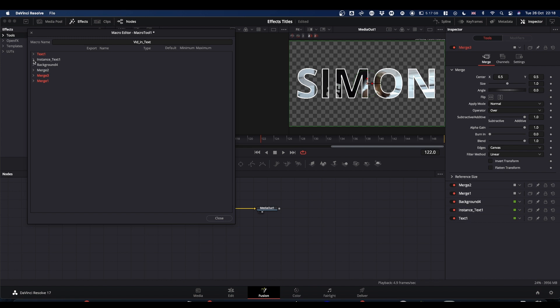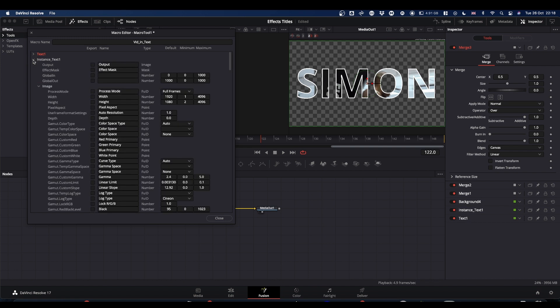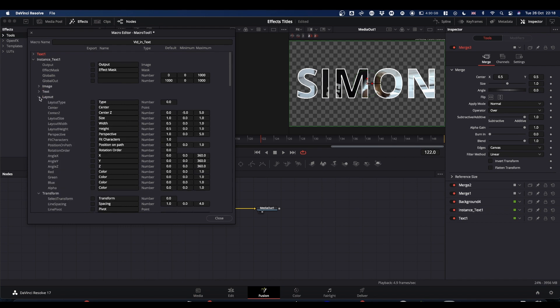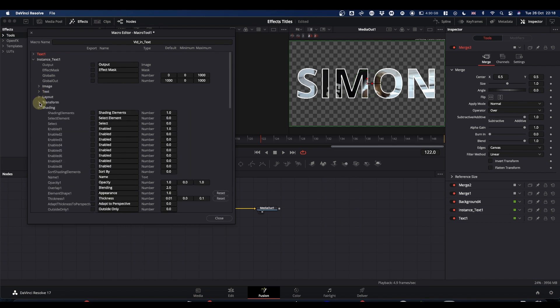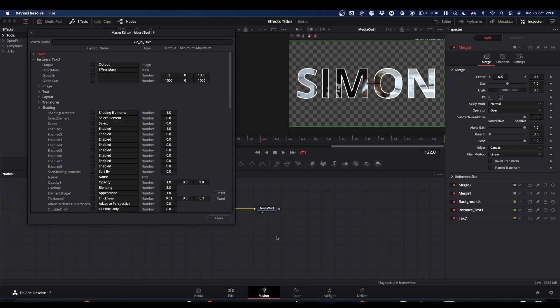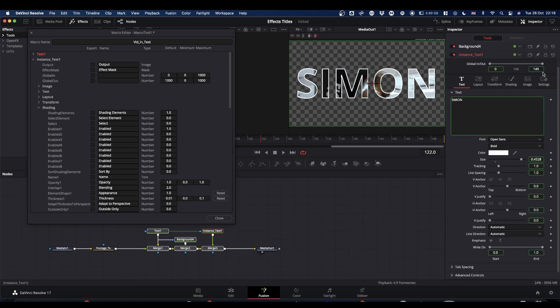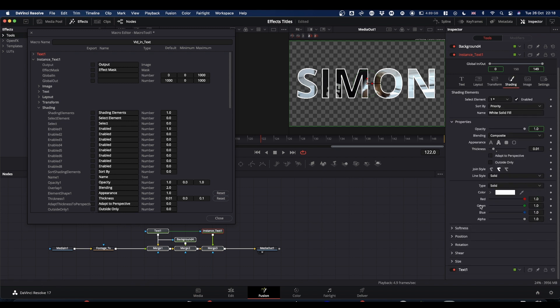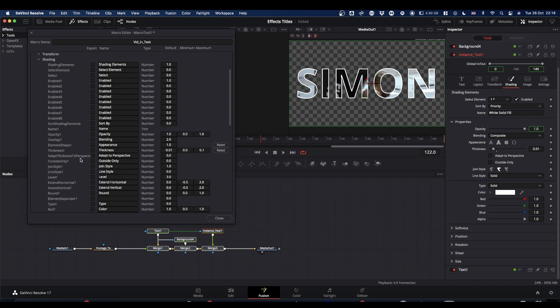The next we would go on to the instance text. And all the controls for this are way down. So we can close image, text, layout, transform. What we're interested in is shading. So we are looking for, you select your instance text. You can see what you're looking for in the inspector, in the shading tab. So we want thickness, outside only, and the colour range. So we need to look for those. So if we scroll down, thickness is there. So we check that. Outside only is there. So we check that.